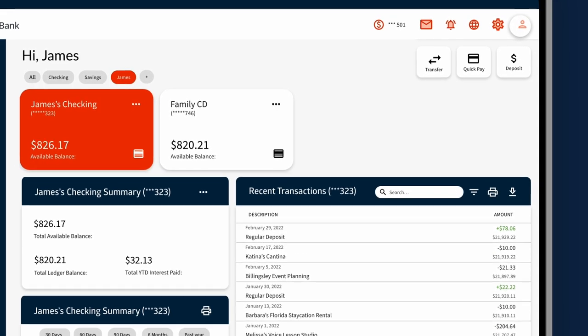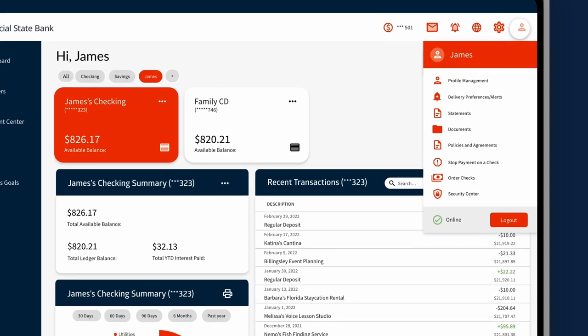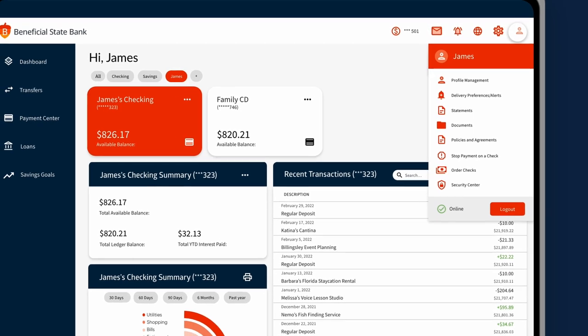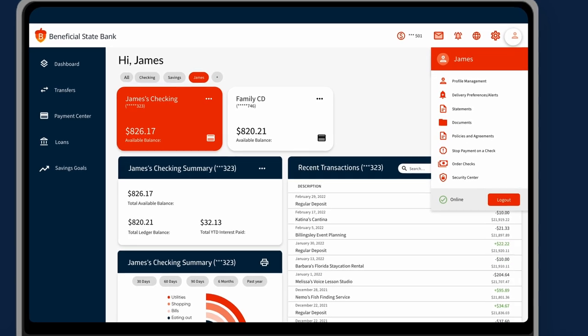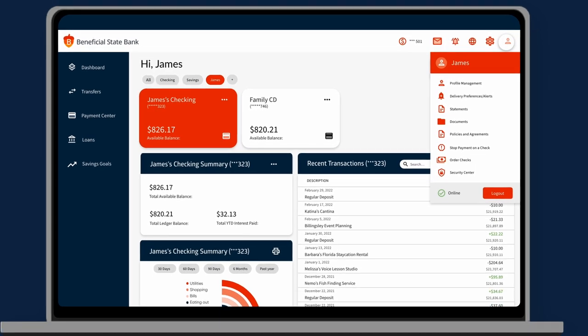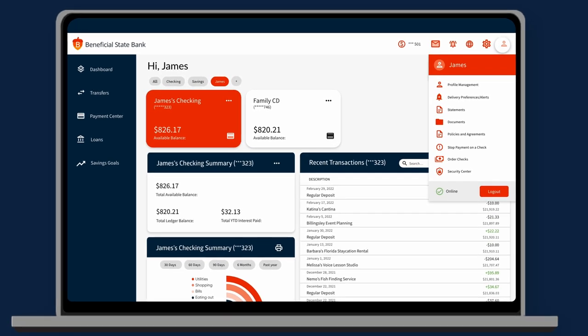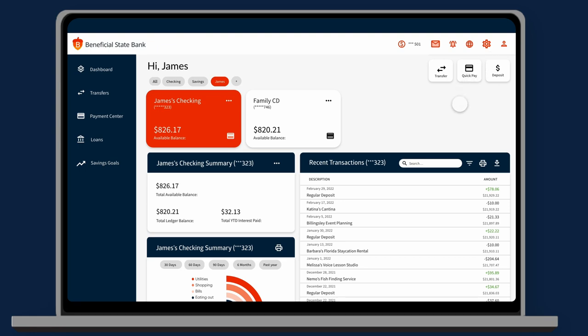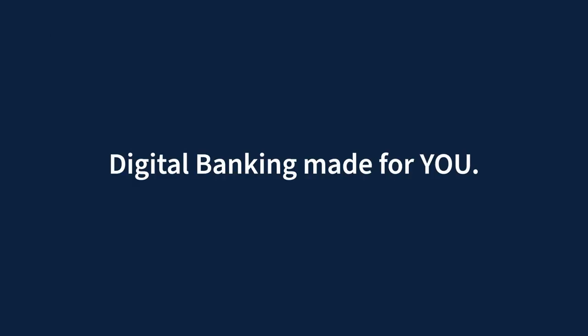Click your profile to edit your contact information, manage your debit card, or update your security settings. Welcome to your new digital banking. It's digital banking made for you.